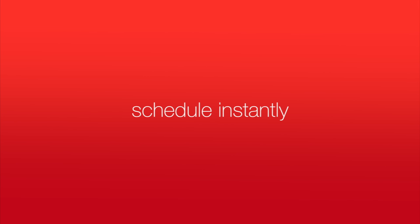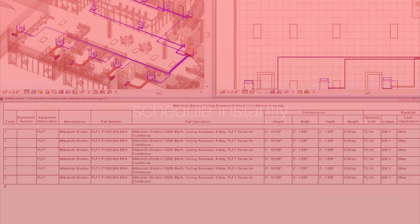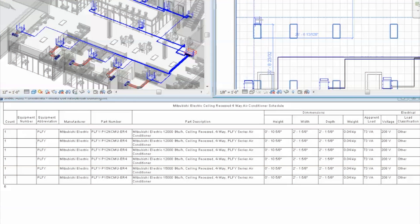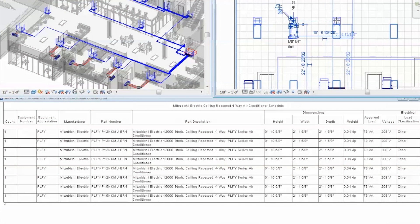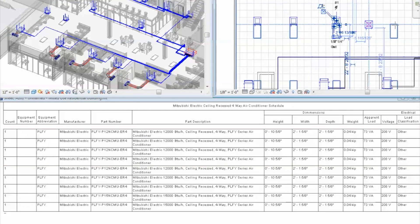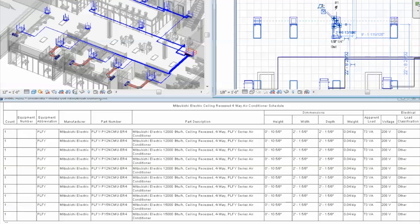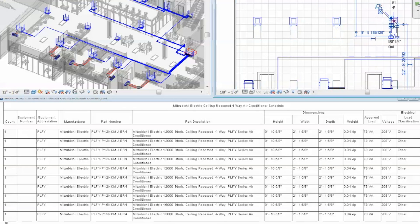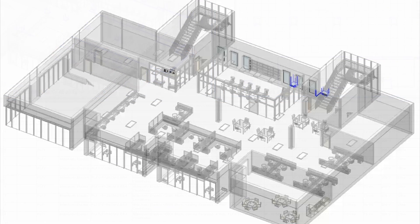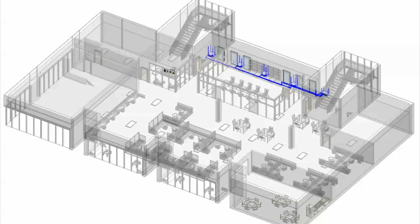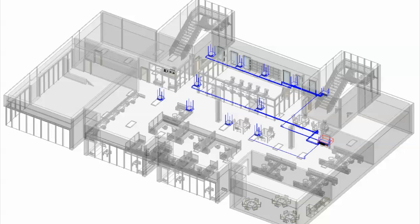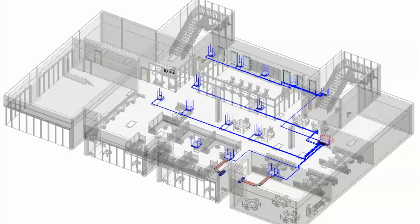Scheduling happens instantly. Part number, description, heating and cooling capacity, and electrical information are all included. The units are quantified on the schedule as they're placed, which makes specifying a natural workflow with placement. All of the functionality included in the models allows designers to conceptualize their system design and have confidence that product requirements are met.